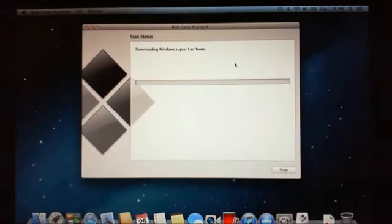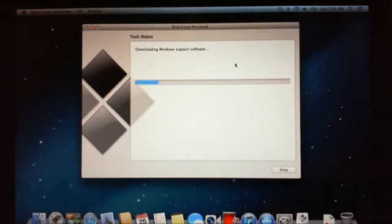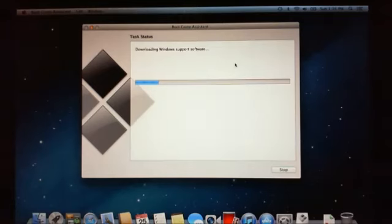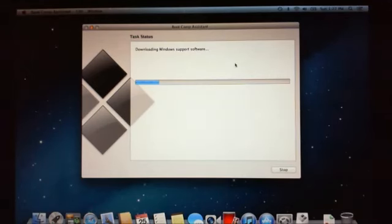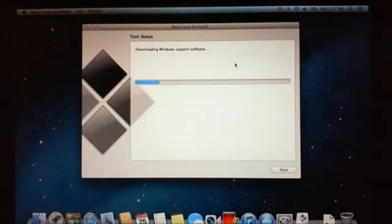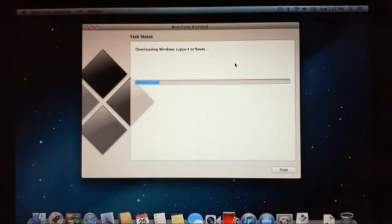Alright, and then it will download the Windows support software there. Now this can take quite a bit of time. I did this just a few minutes ago and it took probably about half an hour to download, and obviously that depends on the speed of the internet connection. So I will pause the video and we will kick it back off once the download looks complete.